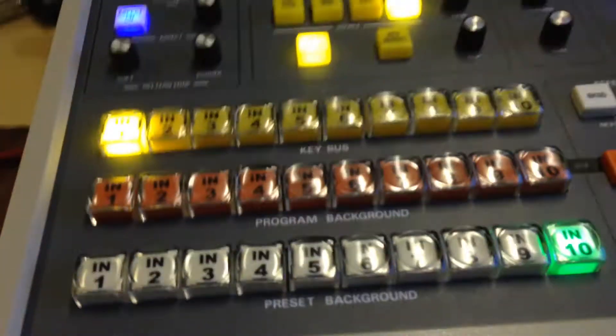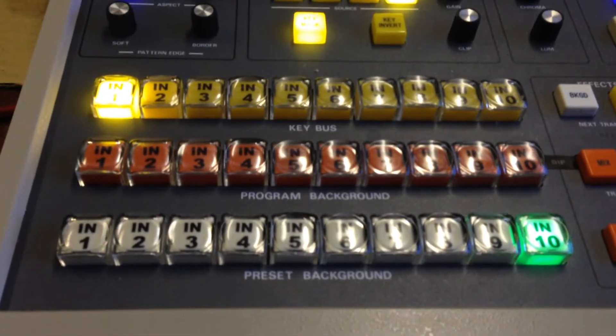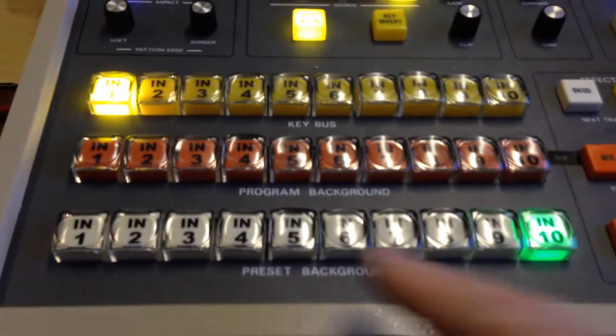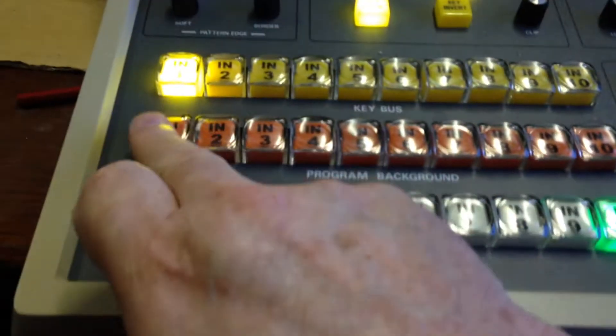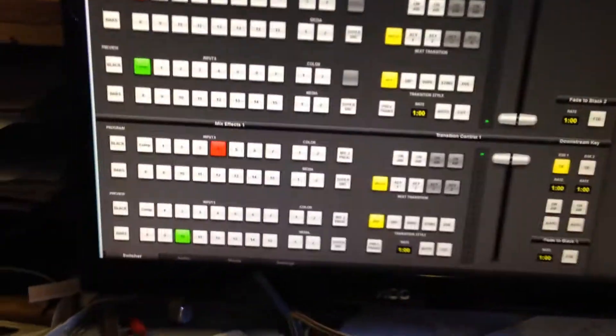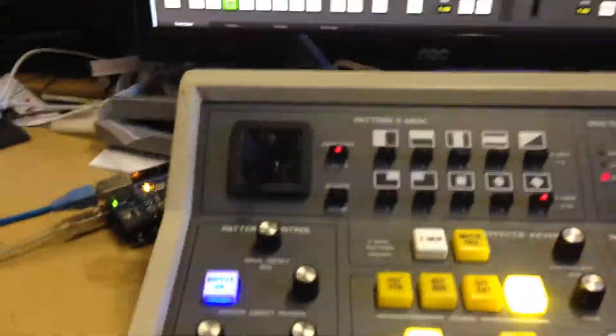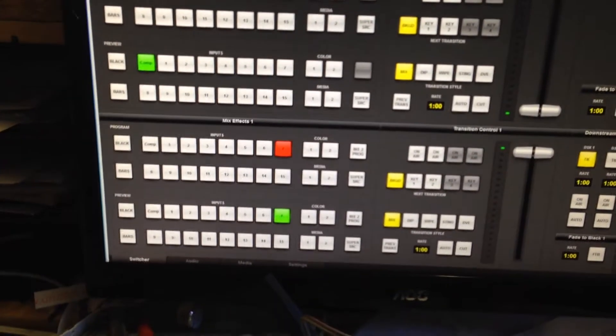The inputs are available to the cross points on the switcher. The way it normally works is that you press individual buttons to get your normal program inputs and preview buttons to get your individual preview inputs.